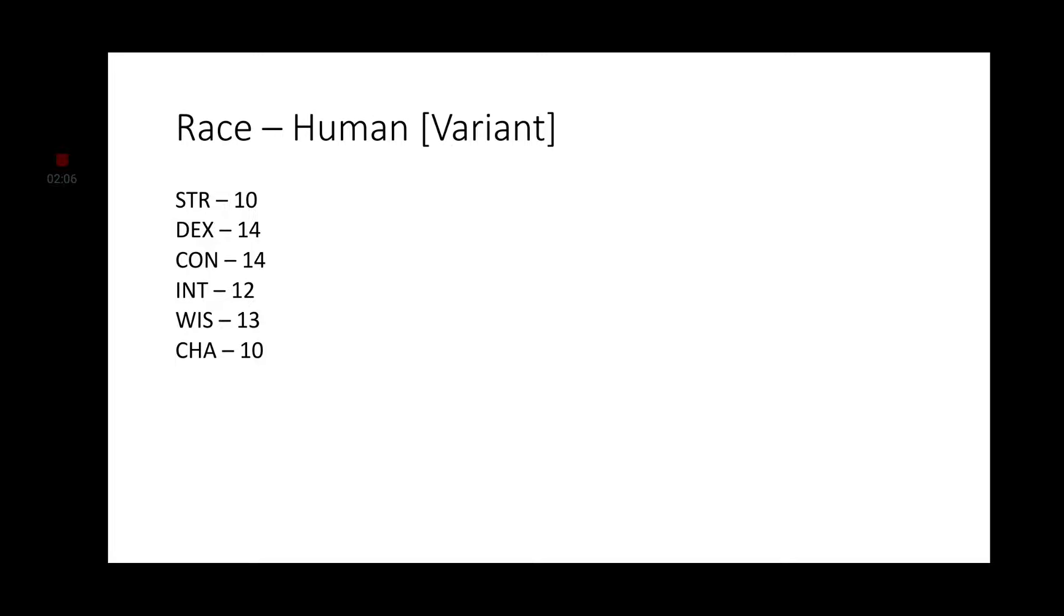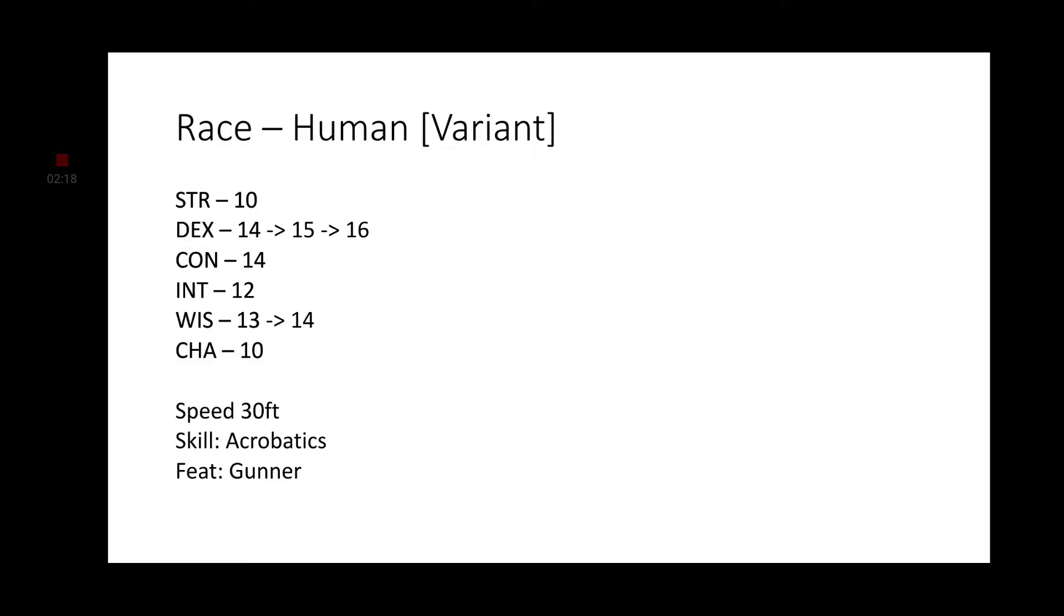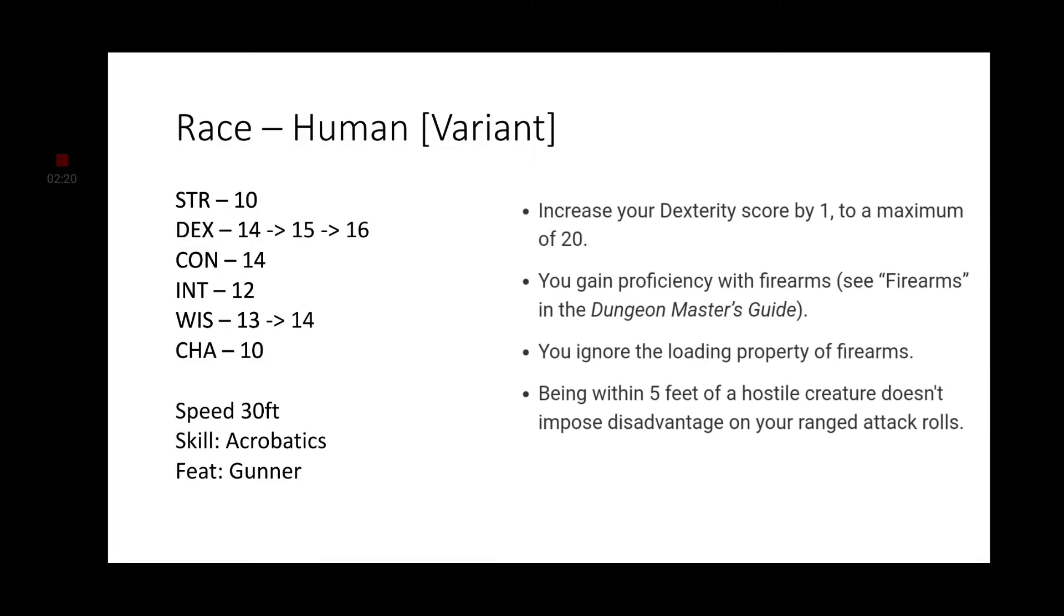For our race, we are going with Human and we're going to grab the Variant Human. This is because we want to grab that extra skill, which is going to be Acrobatics, and a free feat, which is going to be Gunner. We'll increase our Dexterity by 2 points in total, thanks to our Gunner feat and the Ability Score increase from being a Human Variant. And we'll go ahead and increase Wisdom by 1 point, making it 14.